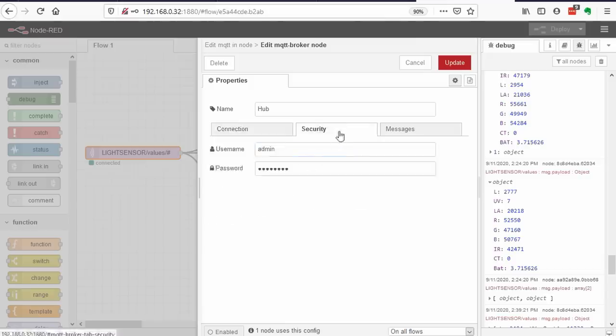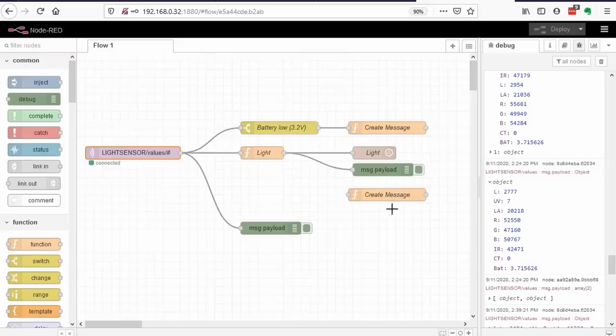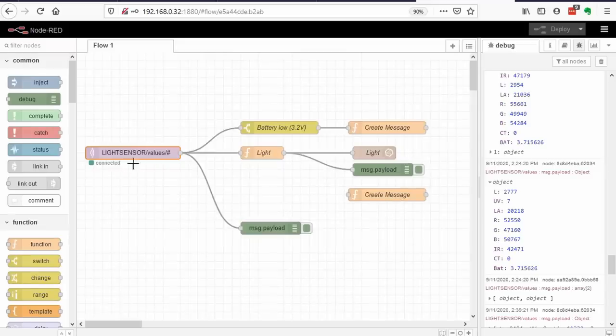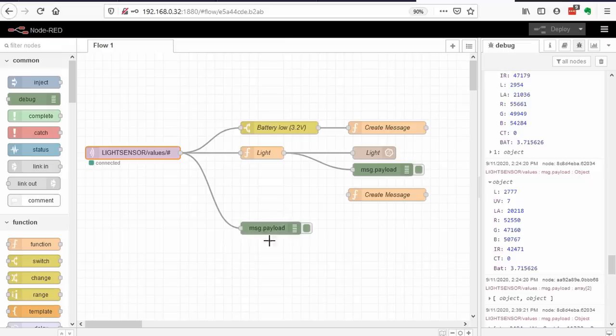An essential fact inside Docker is that you do not use IP addresses for communications, just names of the containers. And the name of the MQTT broker container happens to be Mosquito. Also here, username and password are important. Of course, you can change the password if you desire. This node now gets all messages on topic light sensor values. For debugging, we connect it to a debug node. Now we see the messages in the debug window.